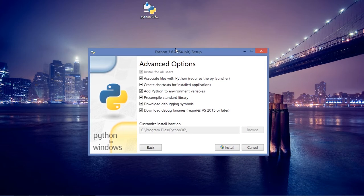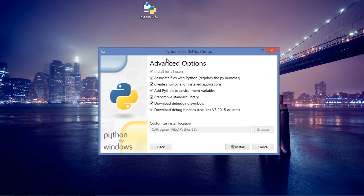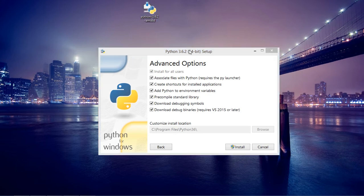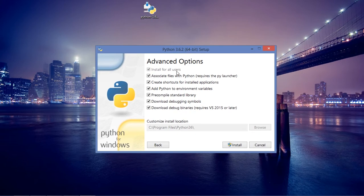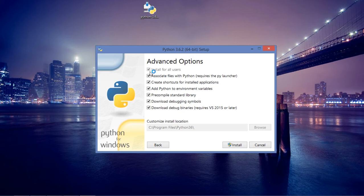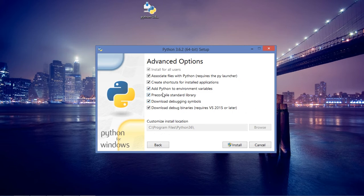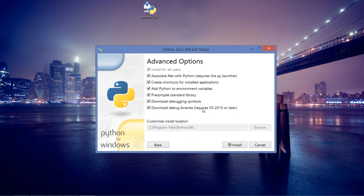When you first open this file on your computer, you should click on custom install. Listen carefully: you need to click on custom install, and I recommend that you check all of these checkboxes. I have Python in my environment variables, which allows me to run Python through the command prompt. That is pretty much all that you need to install Python.